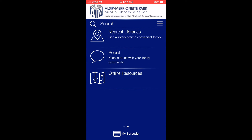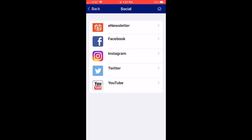You also can click where it says Social. To do this, you can sign up for our newsletter or follow us on Facebook, Instagram, Twitter, and YouTube.